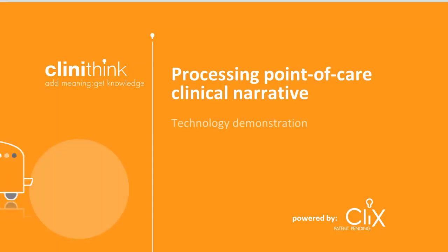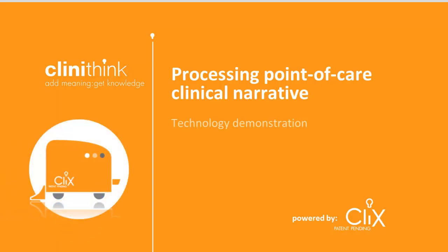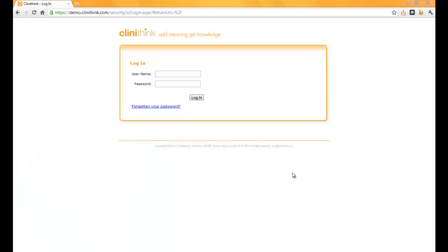Welcome to this online demonstration of Clinithink's Clix technology. In this video, we'll give you a brief overview of how Clix deals with point-of-care clinical notes.